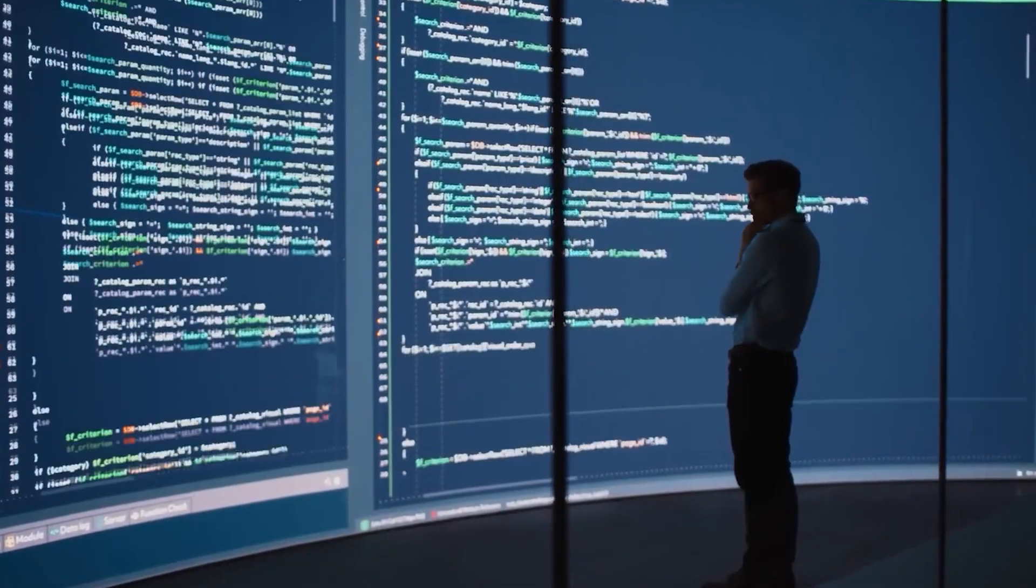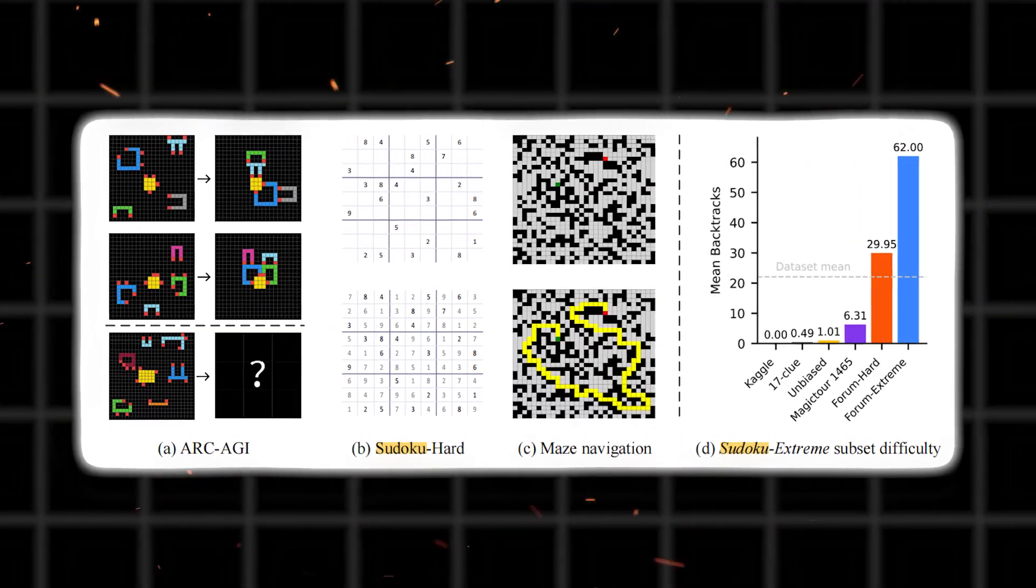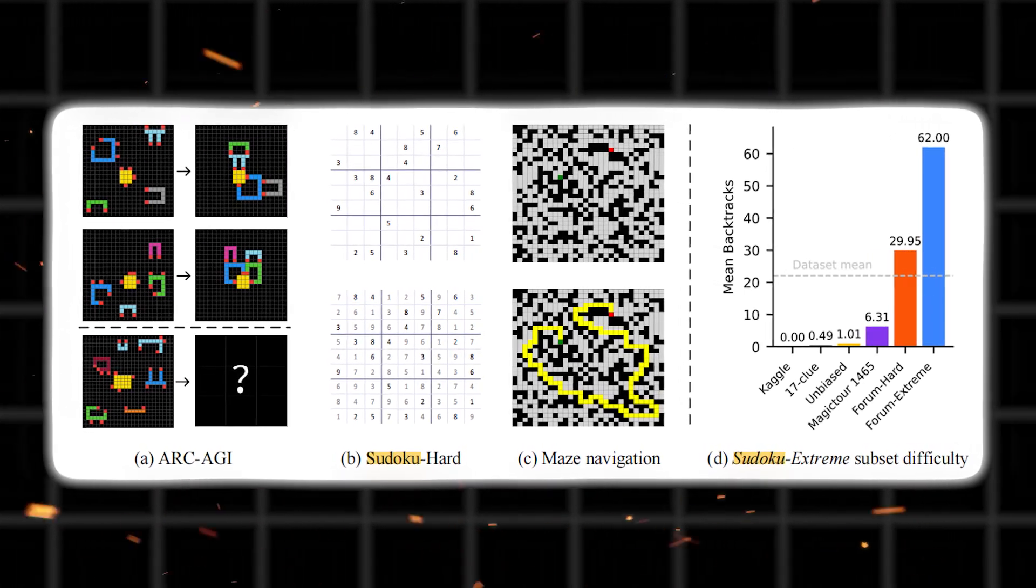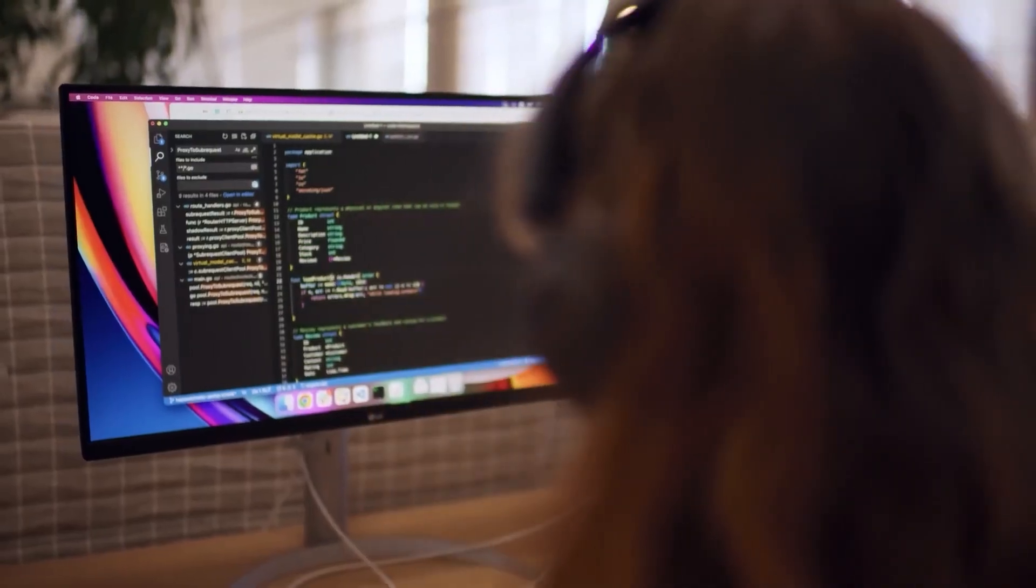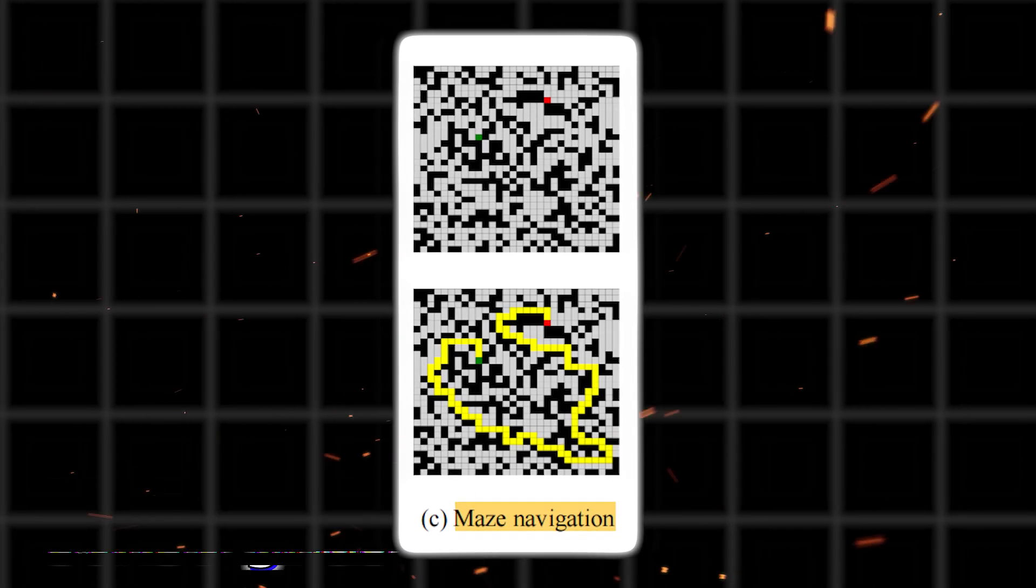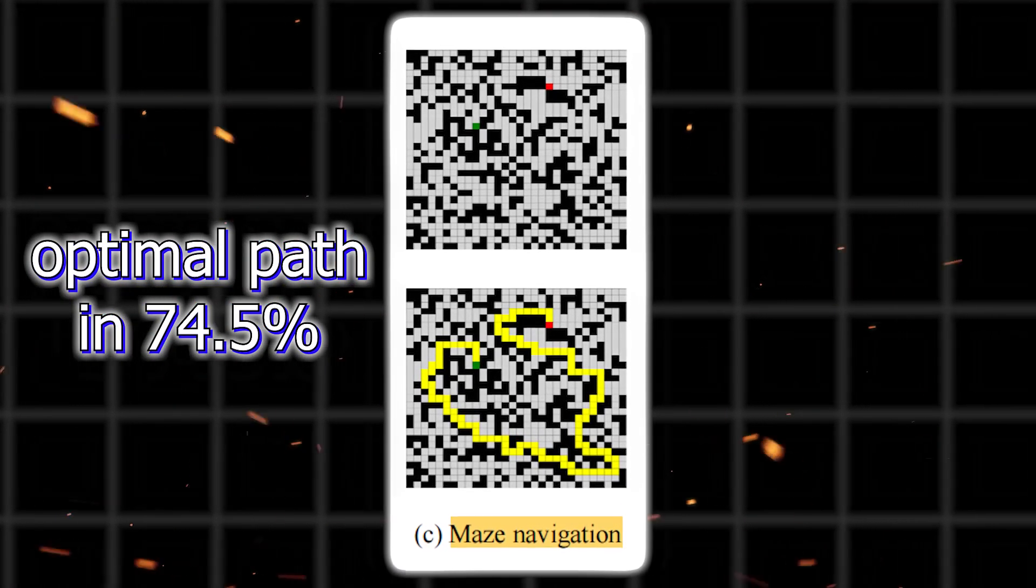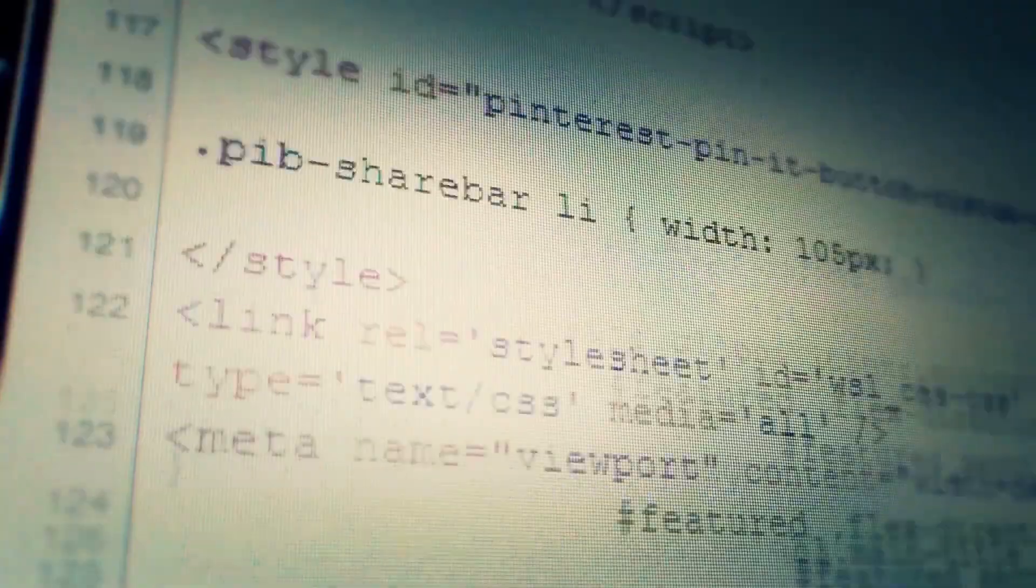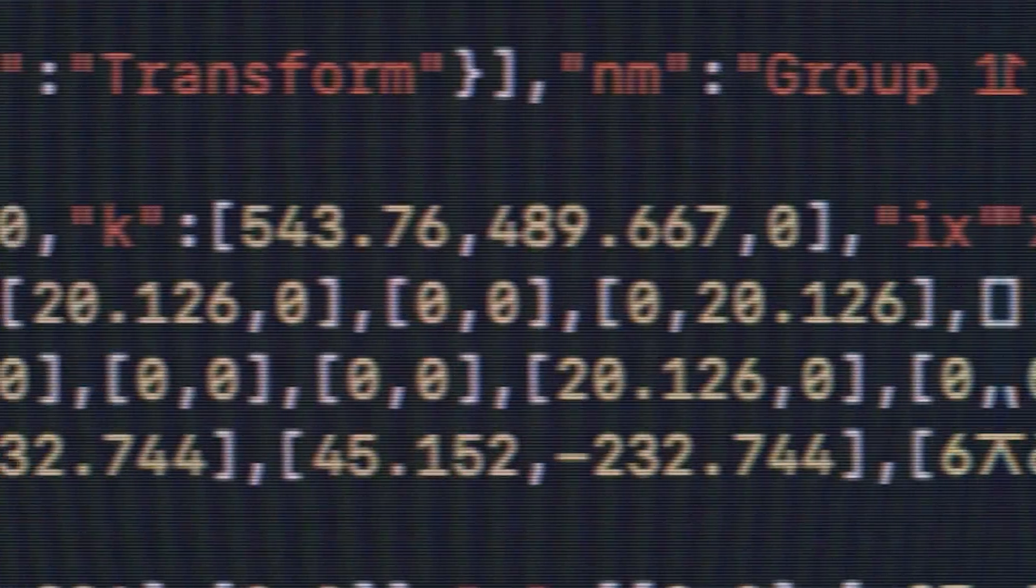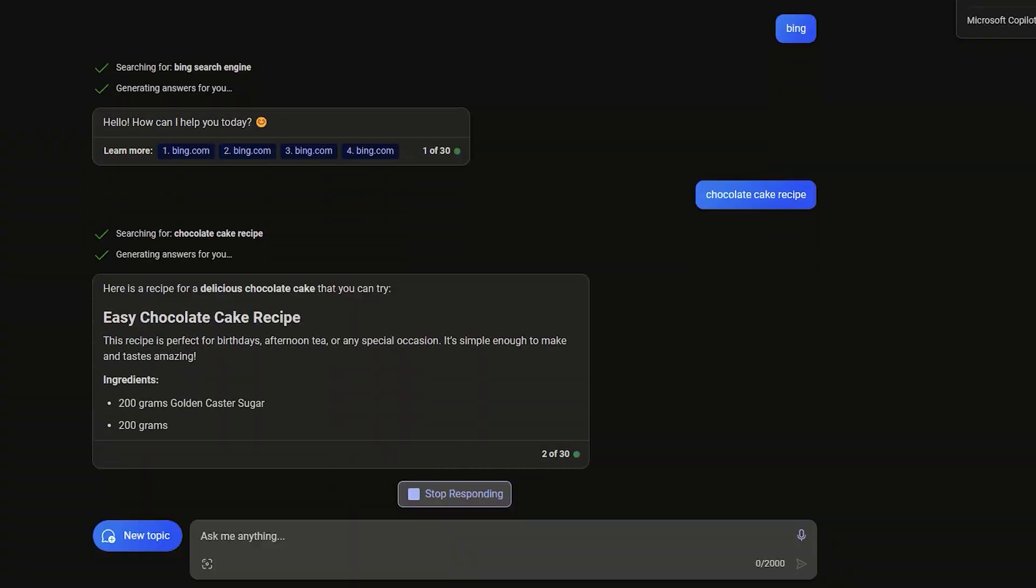Even more impressive, HRM doesn't need massive pre-training. It learned to solve pro-level Sudoku puzzles, even when it's hard and extreme levels. It solved 55 percent of them. You want to guess how Claude or OpenAI's models did? Zero percent. Not a single one. And then there's the maze challenge 30x30 grids. HRM found the optimal path in 74.5 percent of the tests. The others? Again, zero. All this, and the model was trained with just 1,000 examples per task. No massive internet data sets. No months-long pre-training.